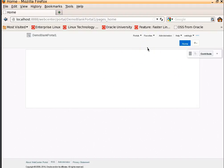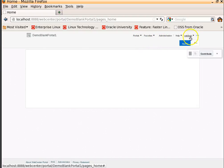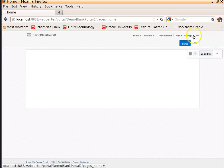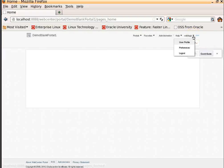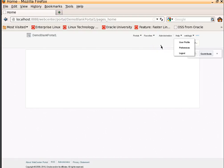We have some navigation links at the top to know who is the user currently logged in, and an option to log out and to change some preferences and to do some user profile settings. Again, we will explore all these things in the upcoming videos.